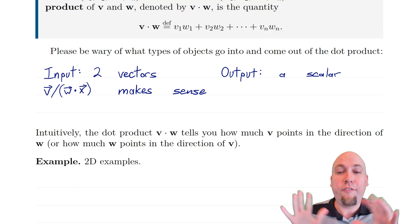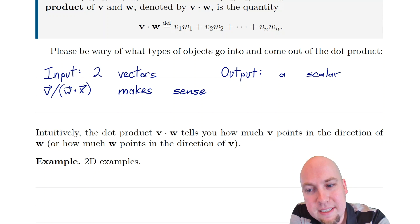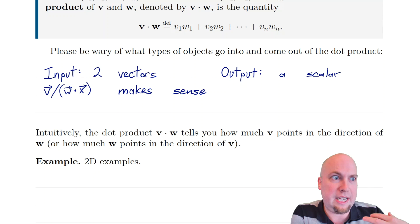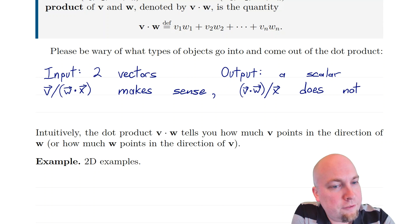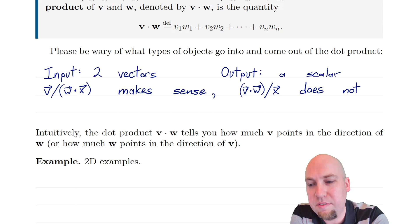For example, if I write down the vector v divided by the dot product of w with x, that makes sense — it means v divided by this number, because w dotted with x is a scalar and we can divide by it. That's just scalar multiplication. But if I did something silly like write down v dot w divided by x, all of a sudden that doesn't make sense — that's a number divided by a vector, and that's not a thing. Make sure that the types of things you write down actually make sense.